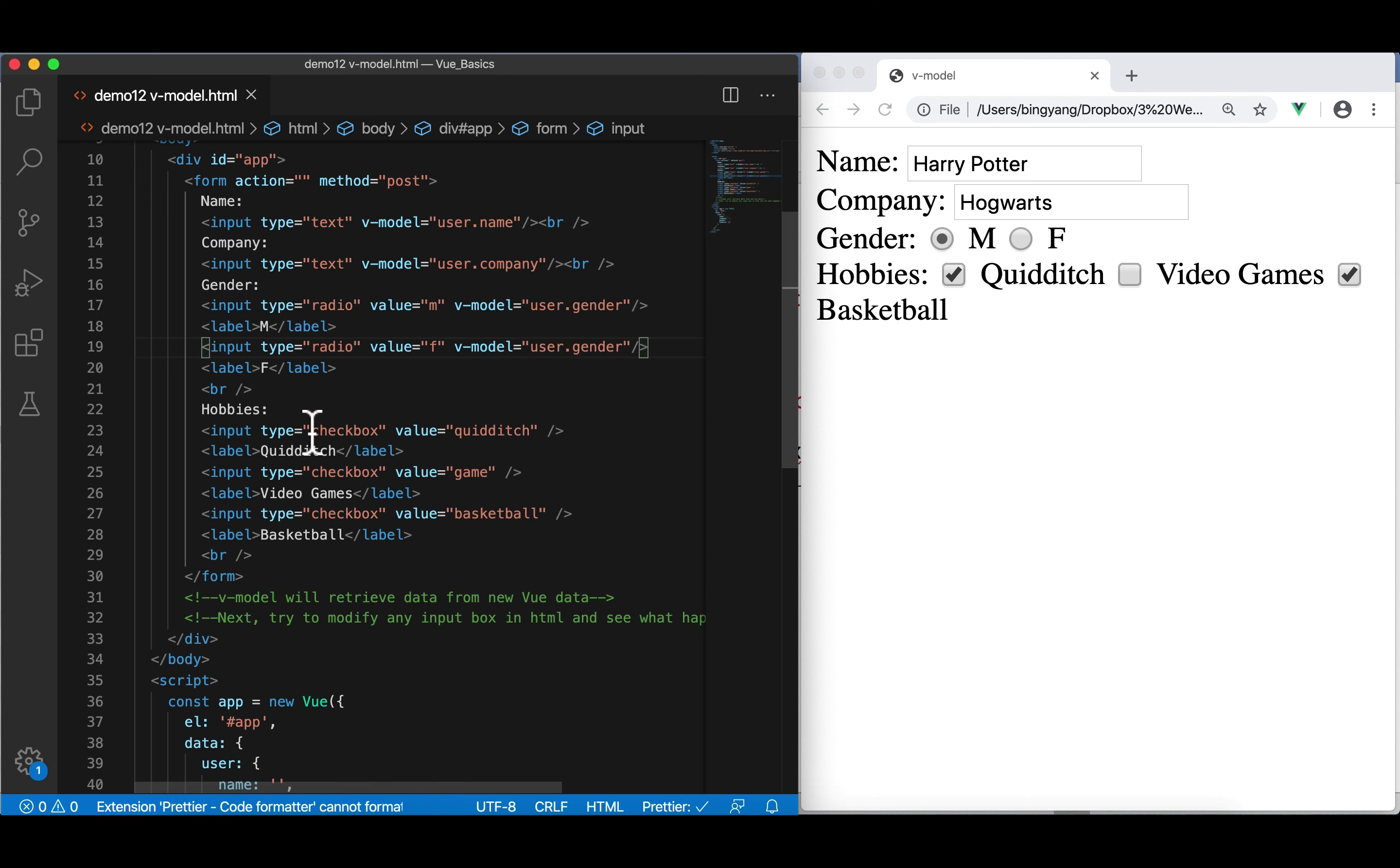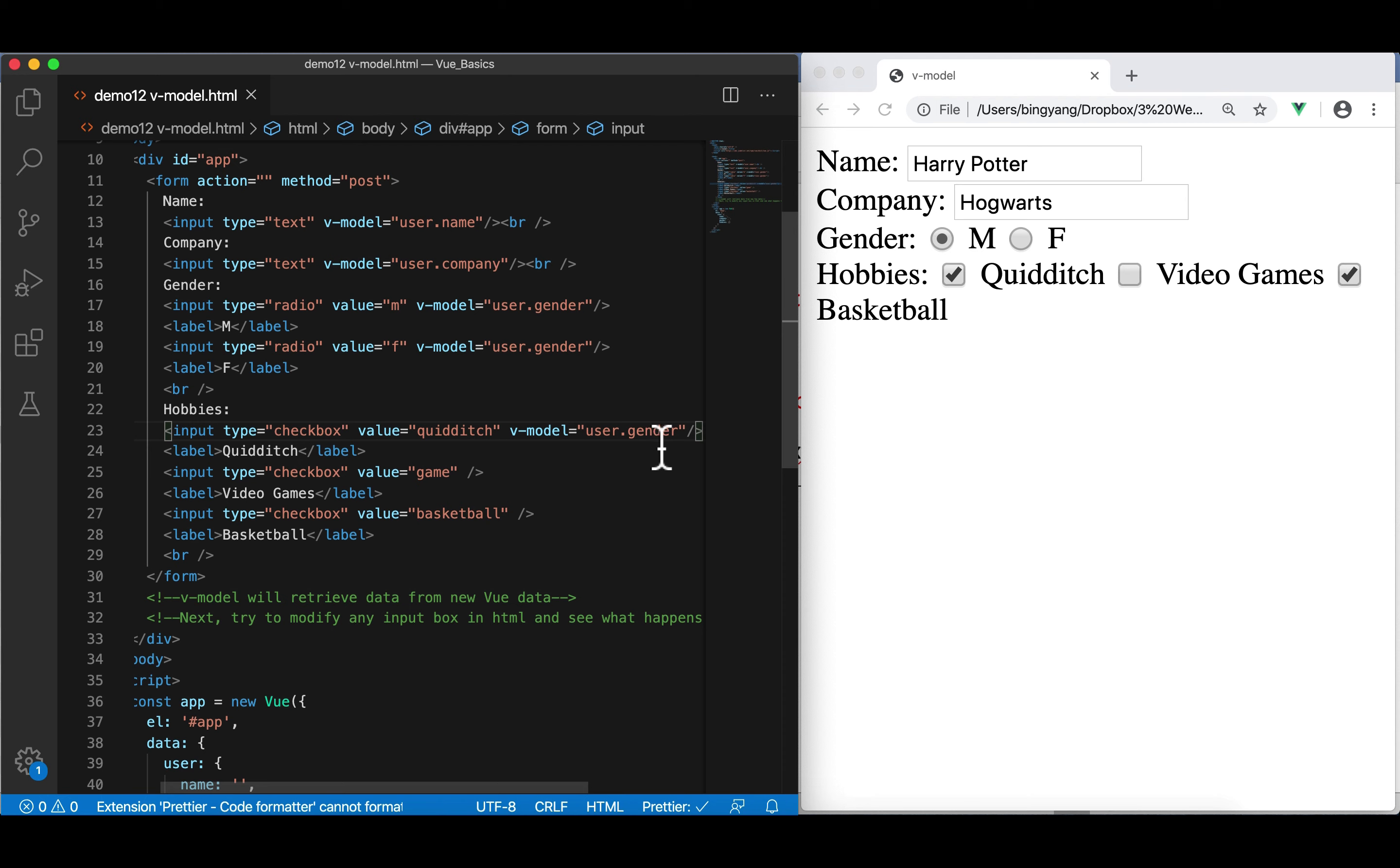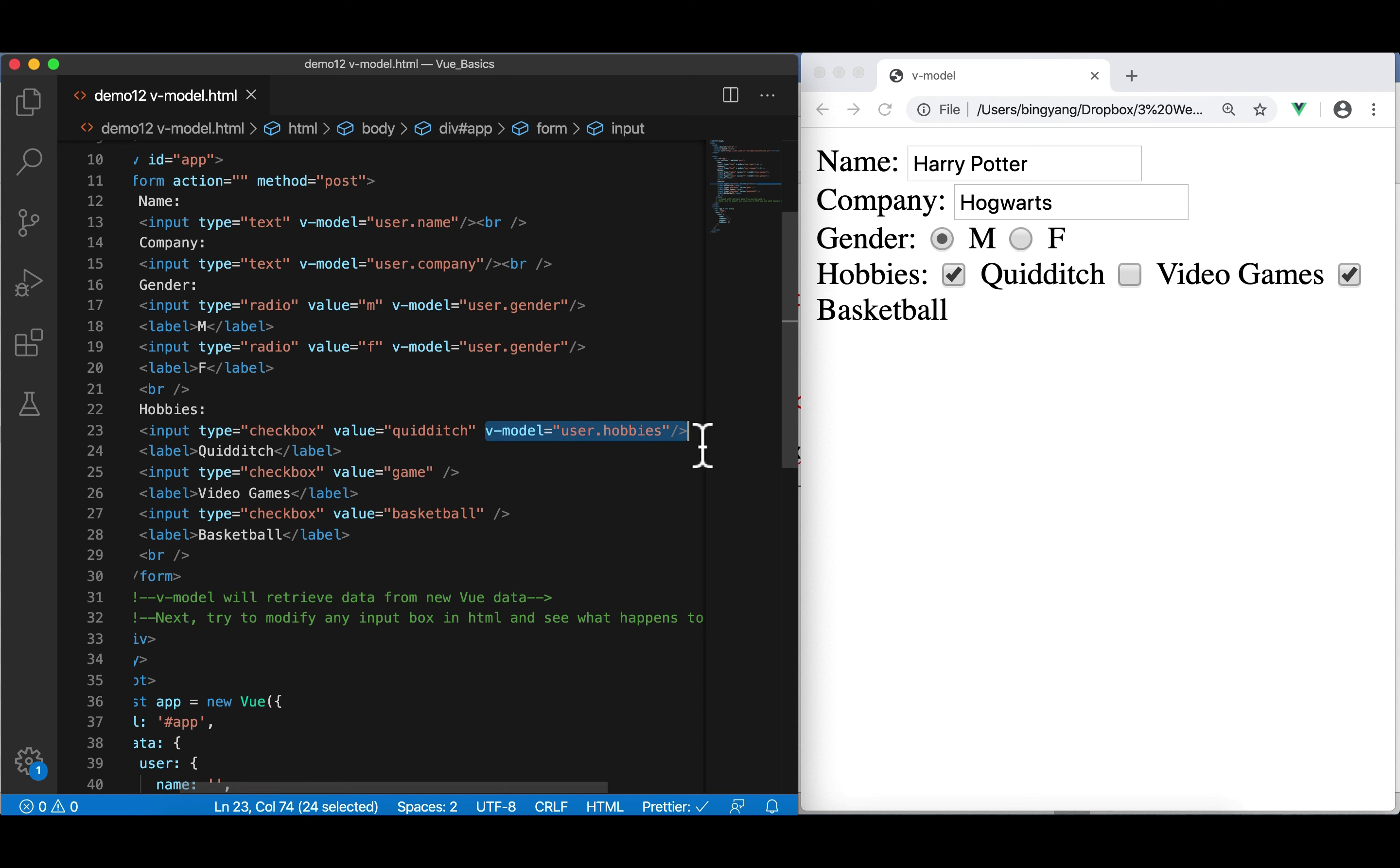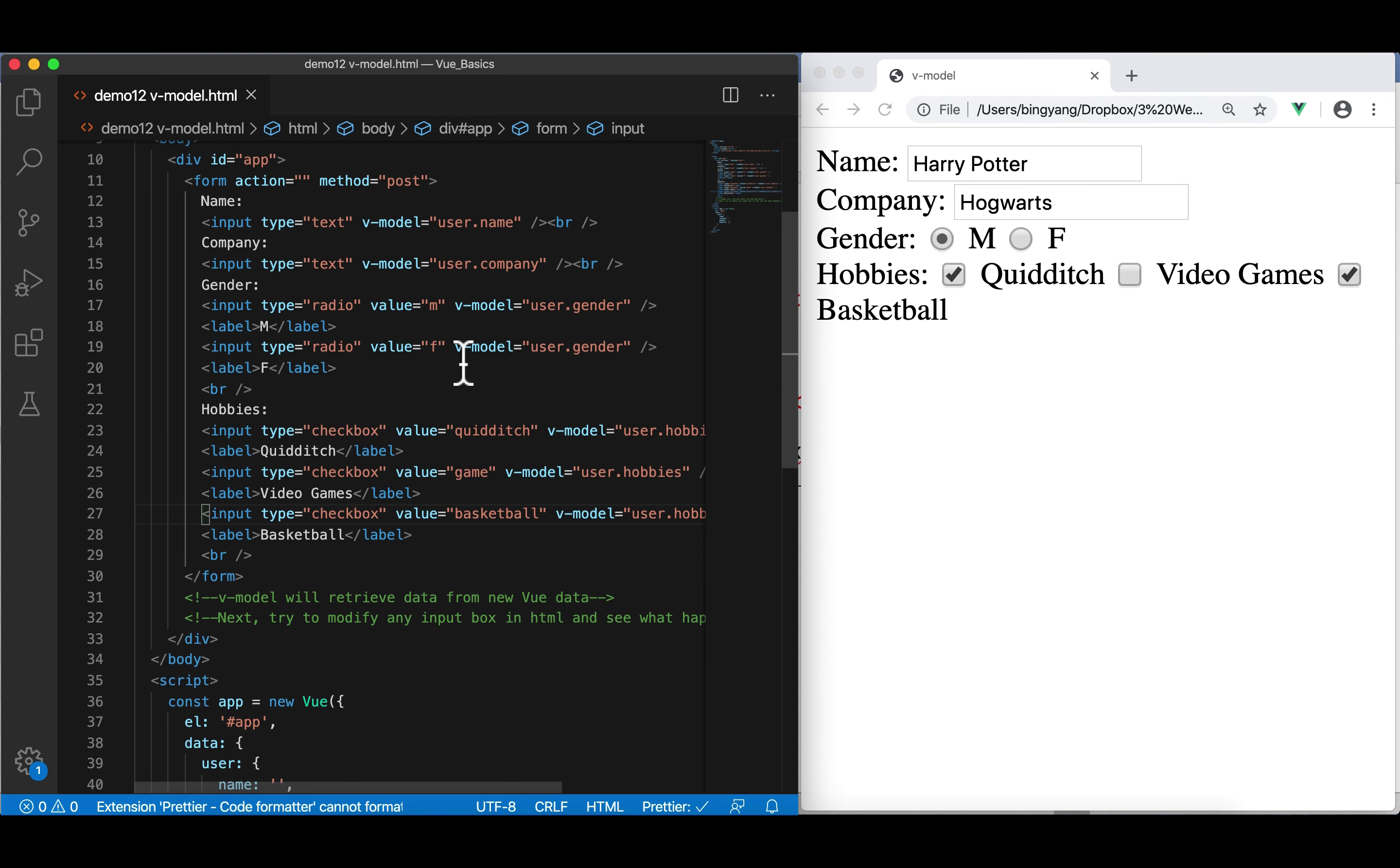And for here, for each input, we're going to have a v-model equal to user.hobbies. Copy. Paste. Paste. Format. All right.